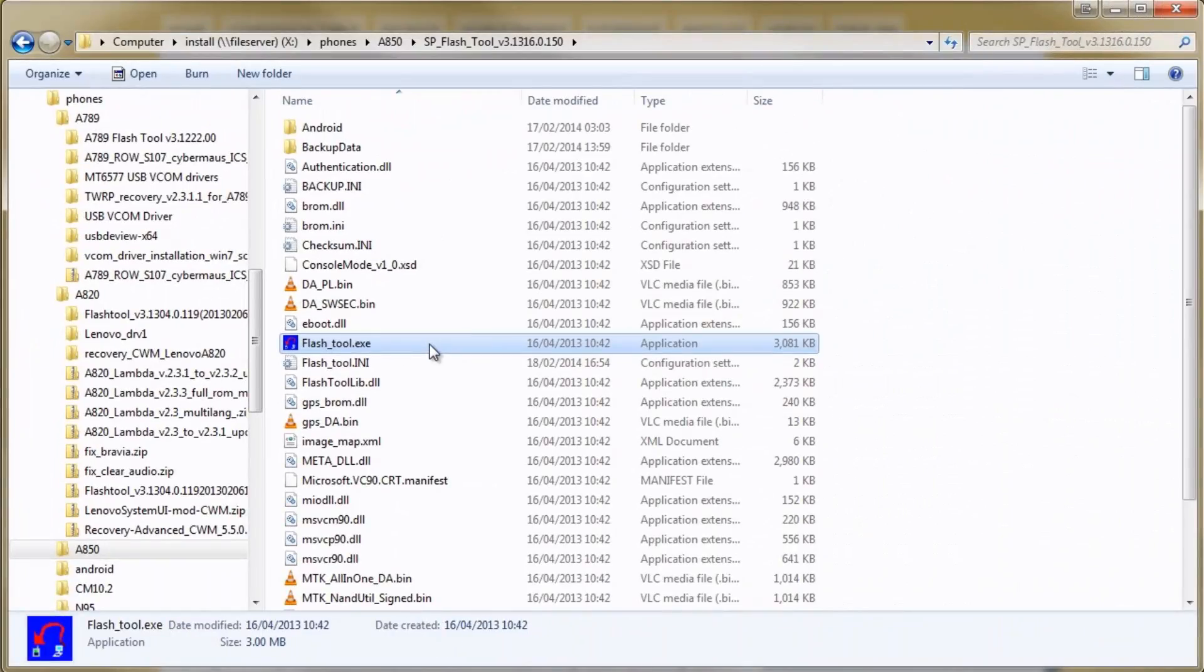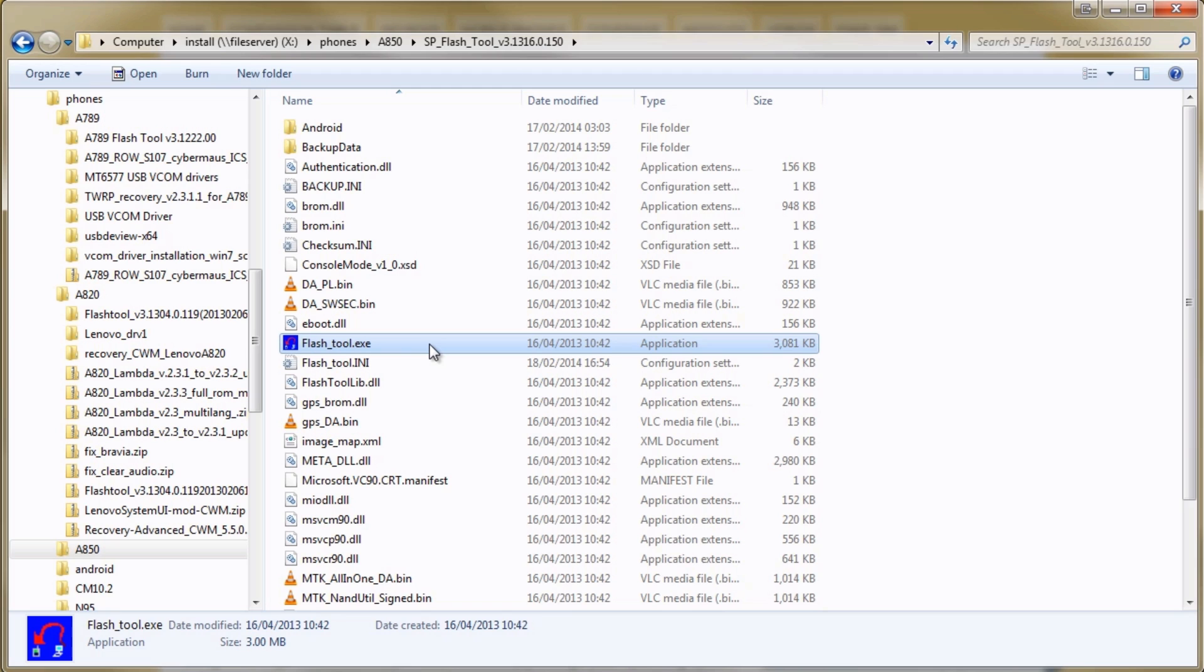First of all you need to have working Lenovo USB drivers already installed. We've included them with the flash tool and make sure you download this precise version of the flash tool because other versions probably won't work with this particular ROM.